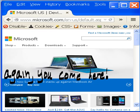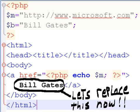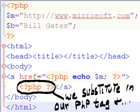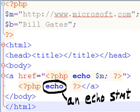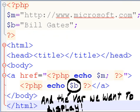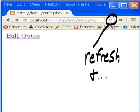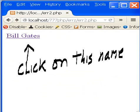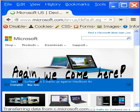Now let's replace this. We substitute in our PHP tag and an echo statement and the variable we want to display, dollar B, Bill Gates. Refresh and click on this name, and again we come here. It worked.